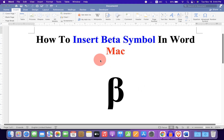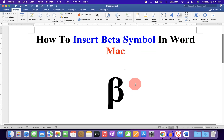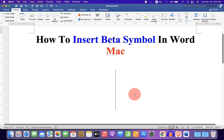In this video you will see how to insert beta symbol in Word on Mac. As you can see I have inserted beta symbol. There are several ways to insert beta symbol. Let's get started.